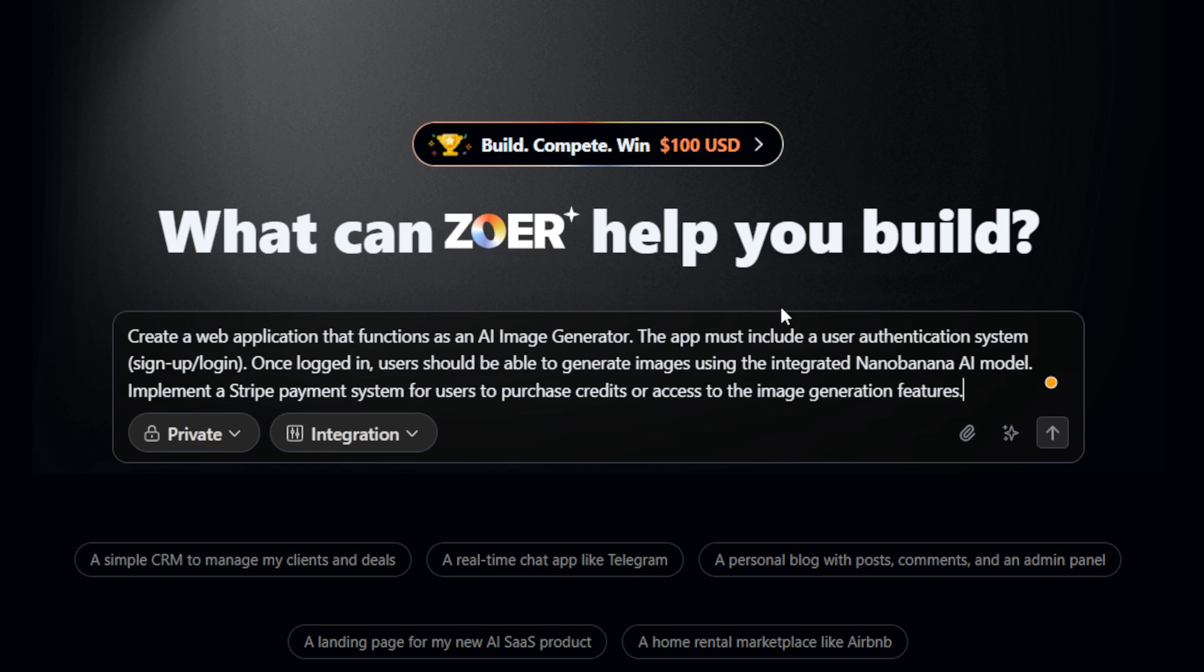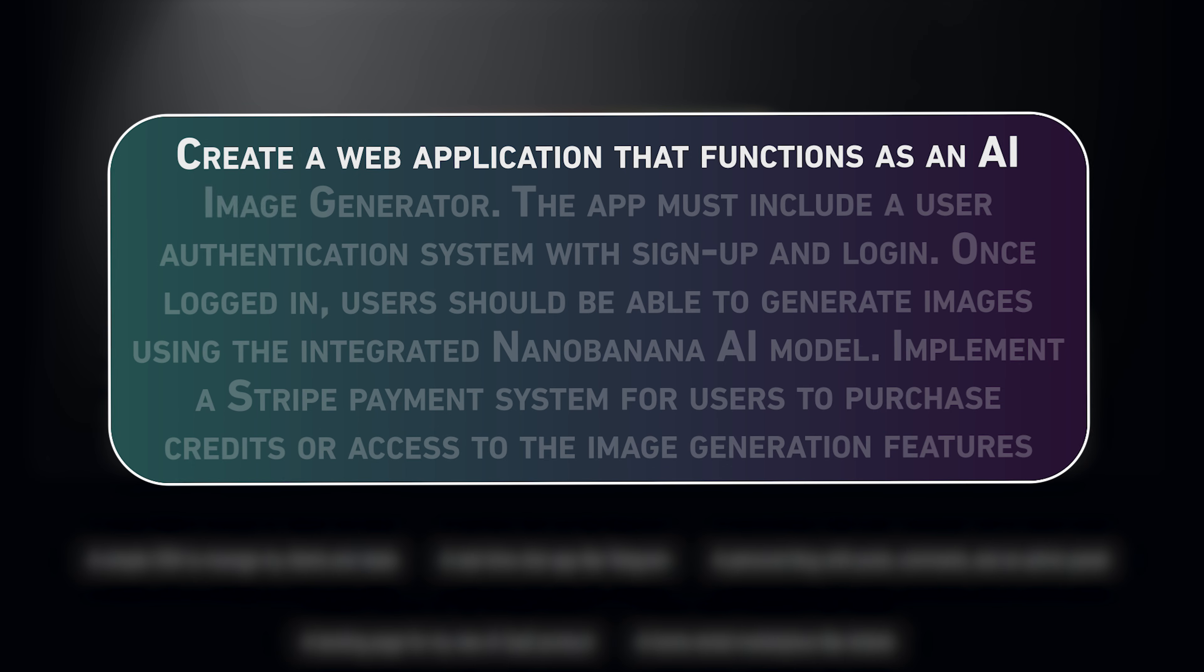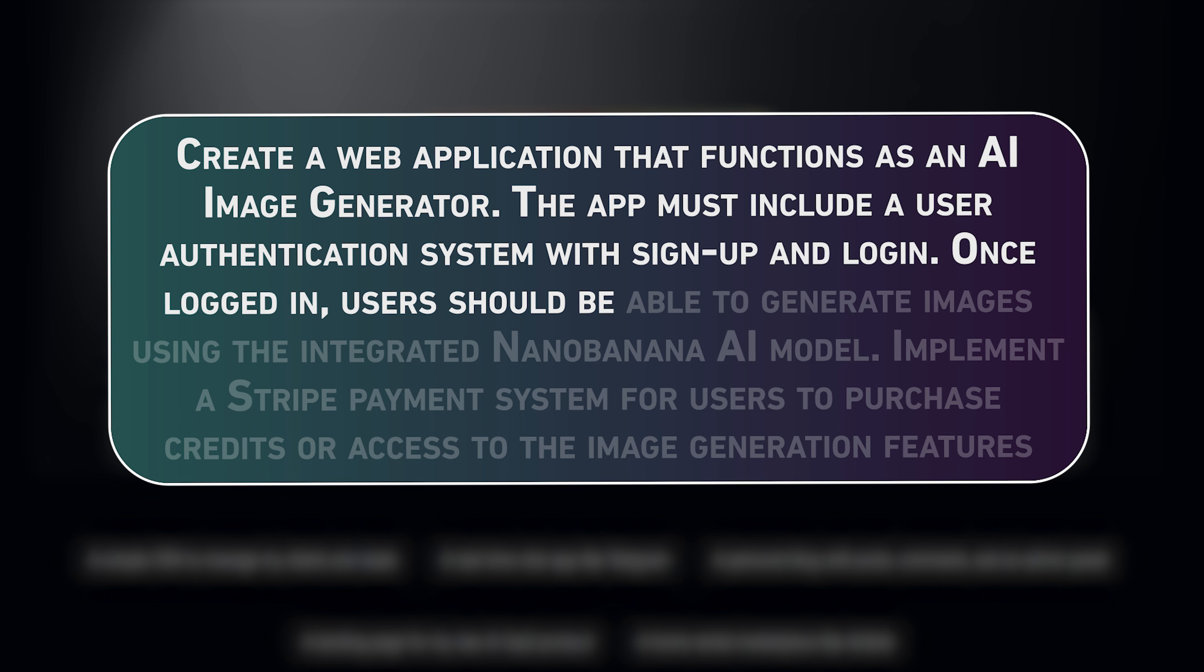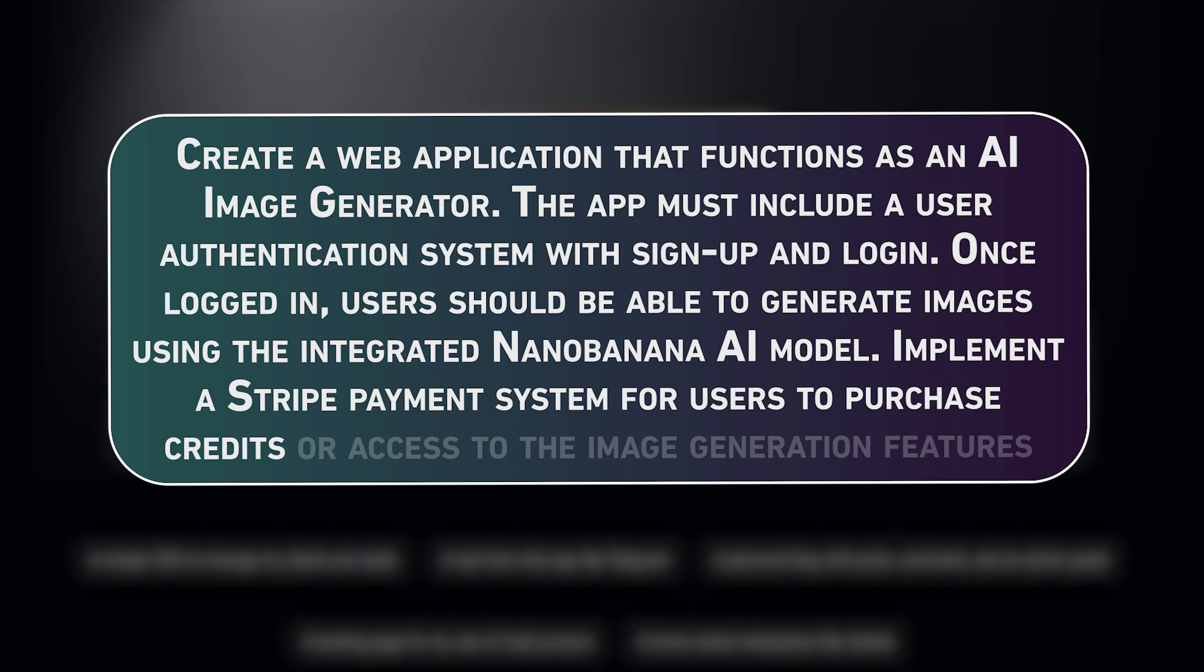I'm basically asking for the entire app, an AI image generator, full user authentication, and Stripe payments all connected.